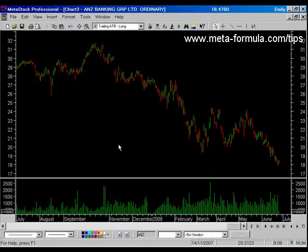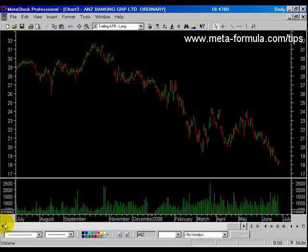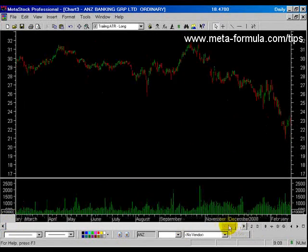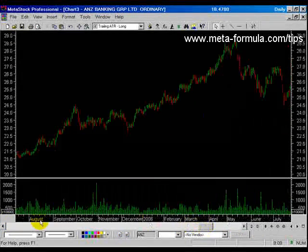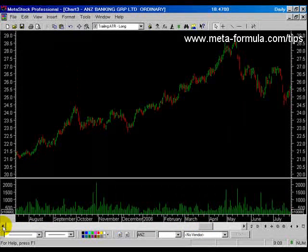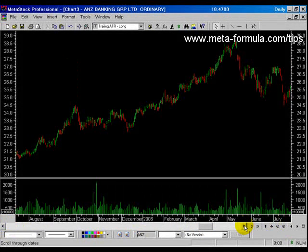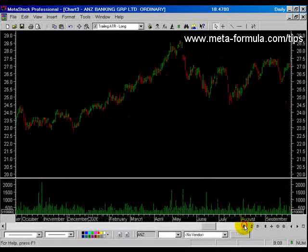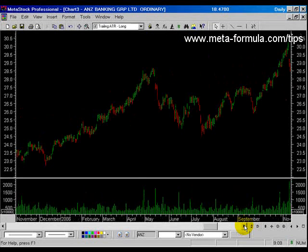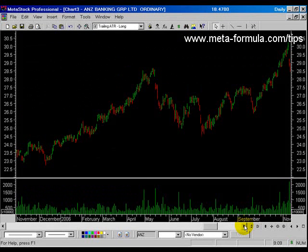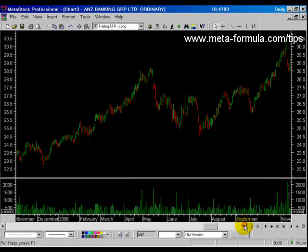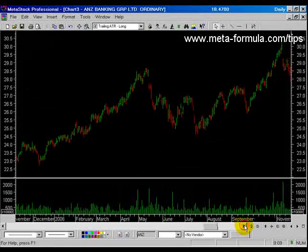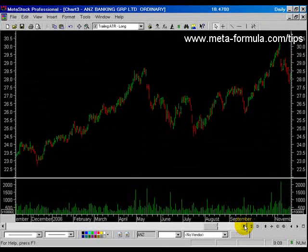Just a few more basic controls for this chart. Down the bottom we have a scroll bar which allows us to go back through history, and at each end of the scroll bar there's a left and right arrow. If you click any of the arrows you'll move forward or backwards in large chunks. If you hold the shift key down and click the arrows, you'll move through bar by bar.